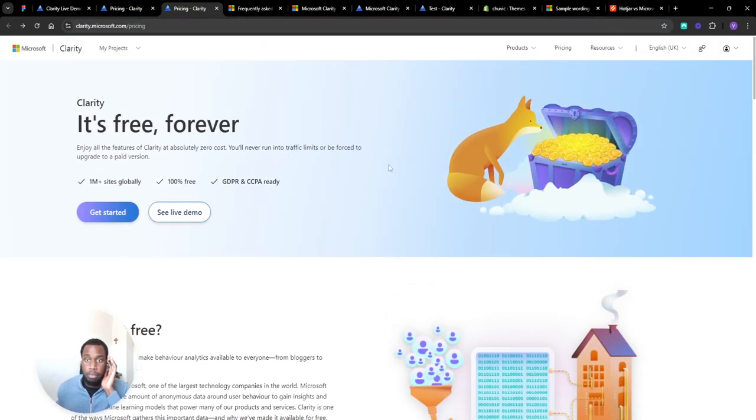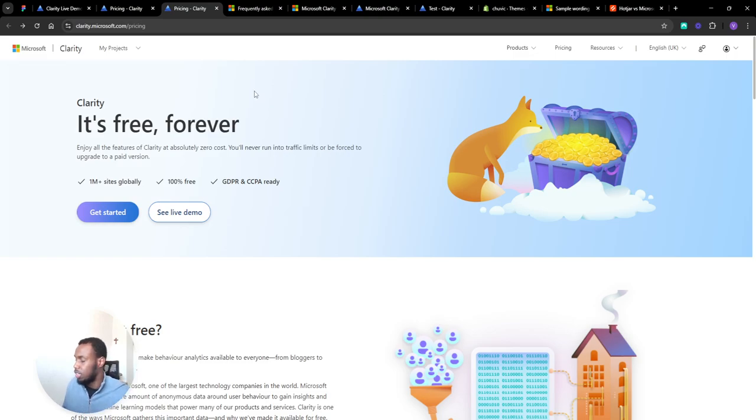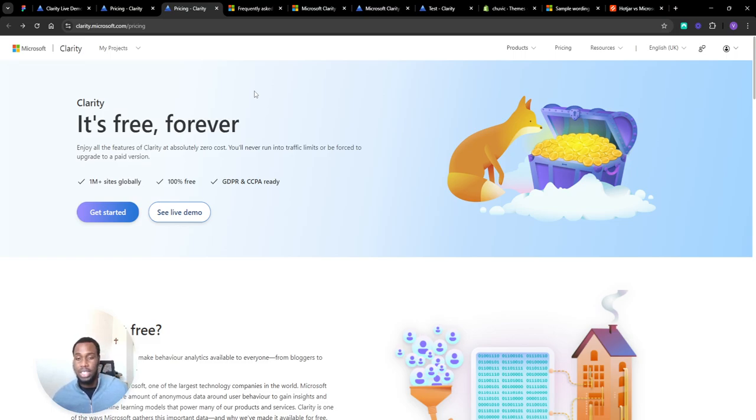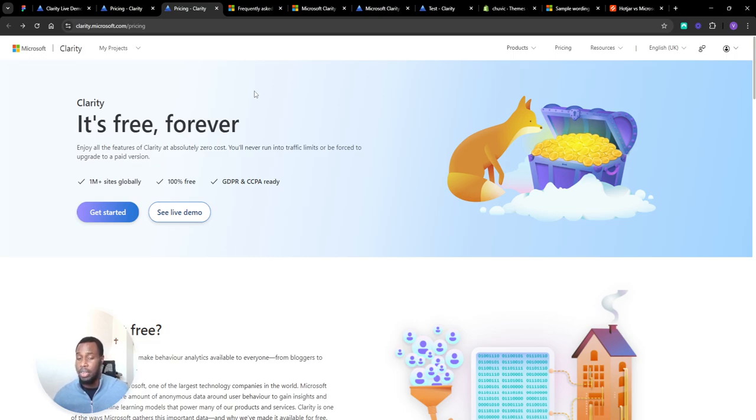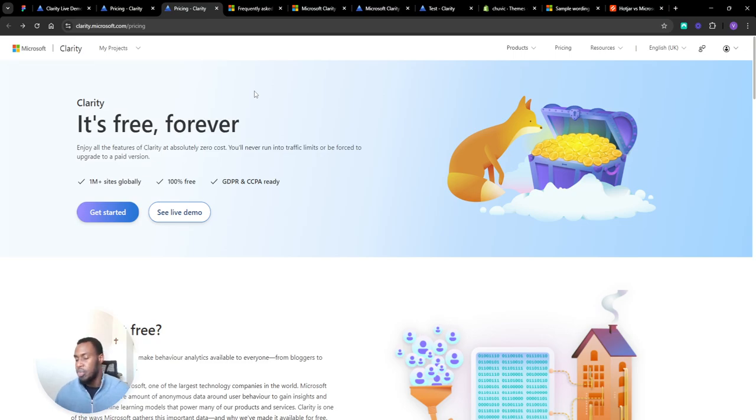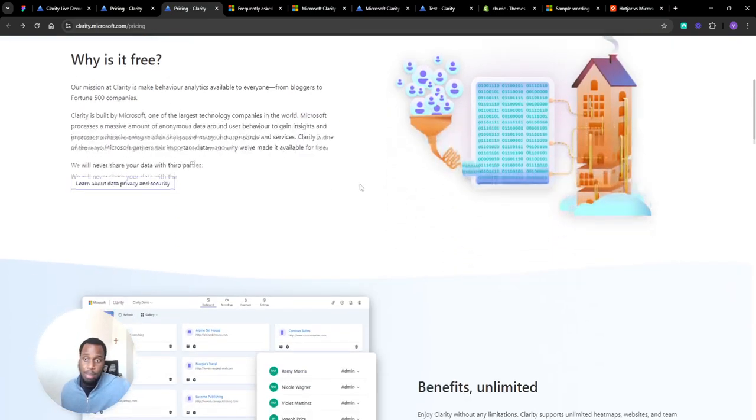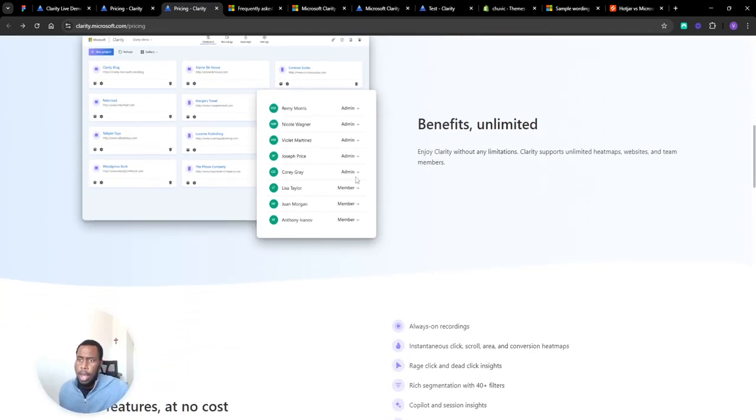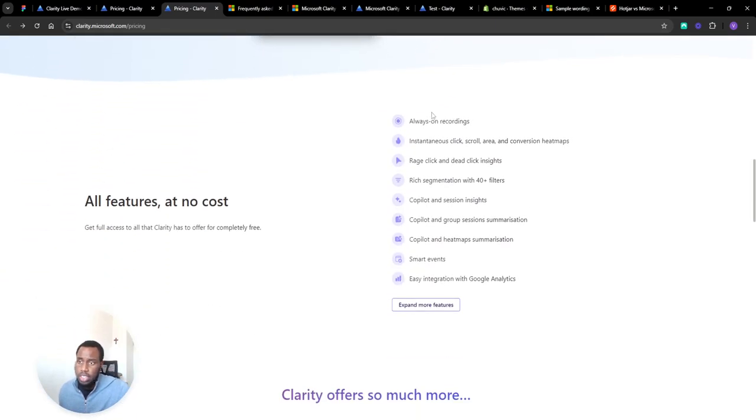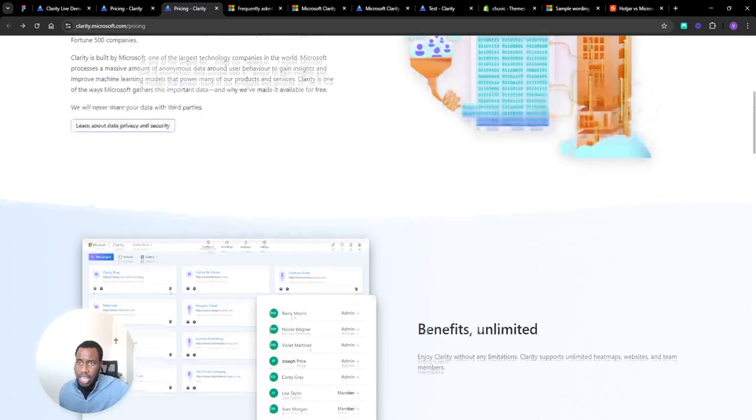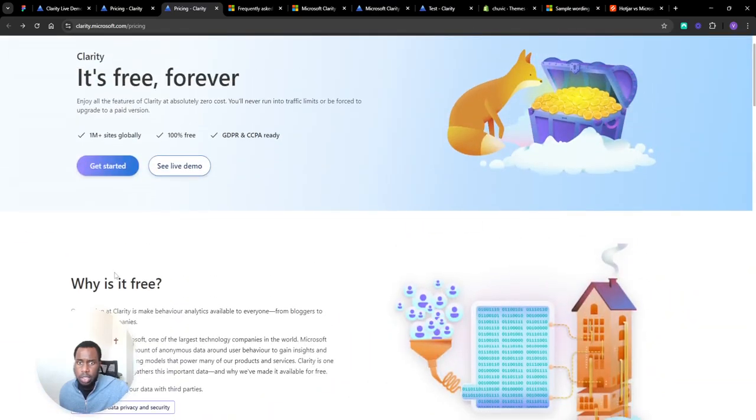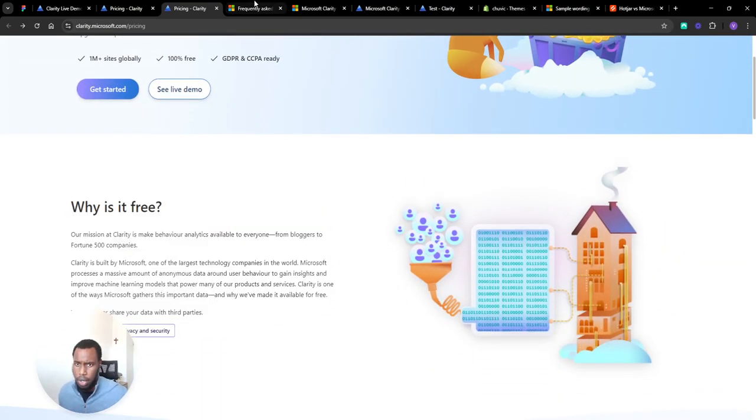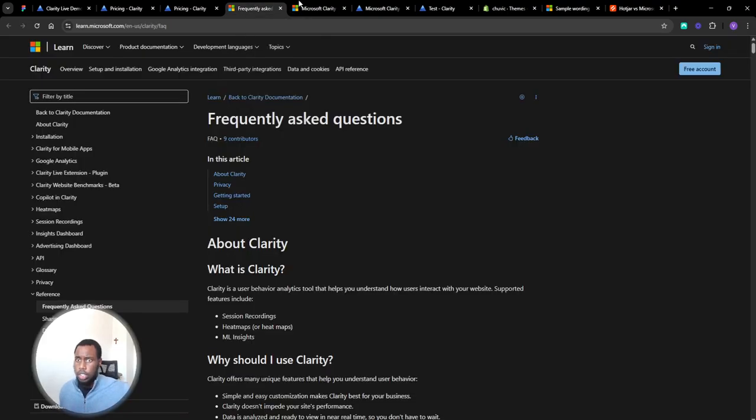But just before we do that, I'm going to take a look at the pricing. It is completely free and free forever and I think this is what makes it so good. The only other alternative I'll compare it to is Hotjar, but I think the functionality that you get for free here is so much better than some of the paid stuff in Hotjar, which is the reason I use it. I just think it's way better in terms of functionality. You can see all the features that you get here and it talks a little bit about the privacy, but we'll get to that at the end of this video.